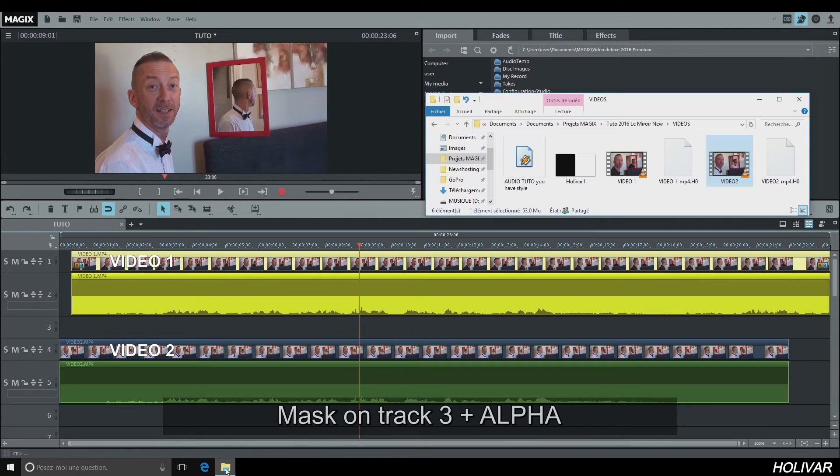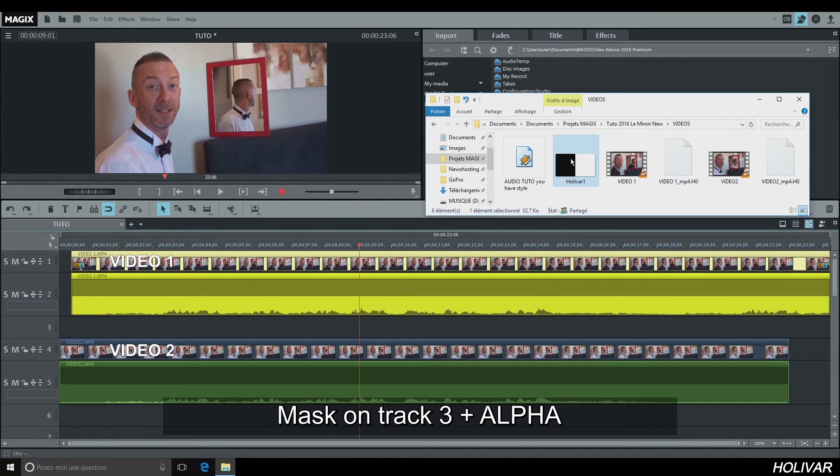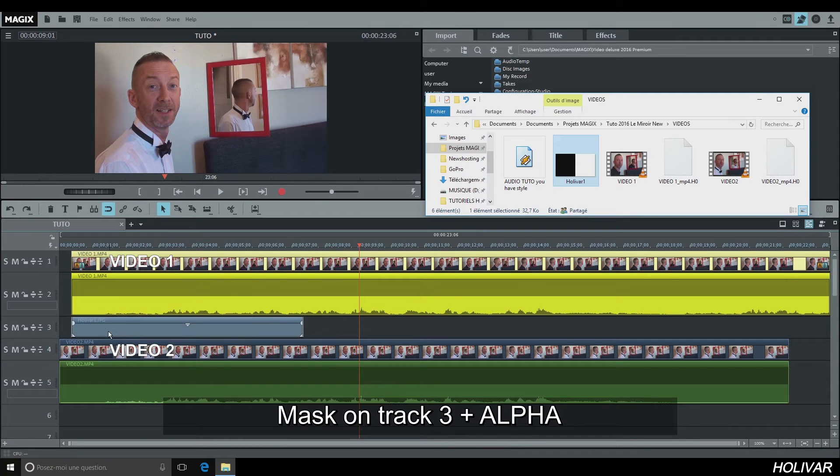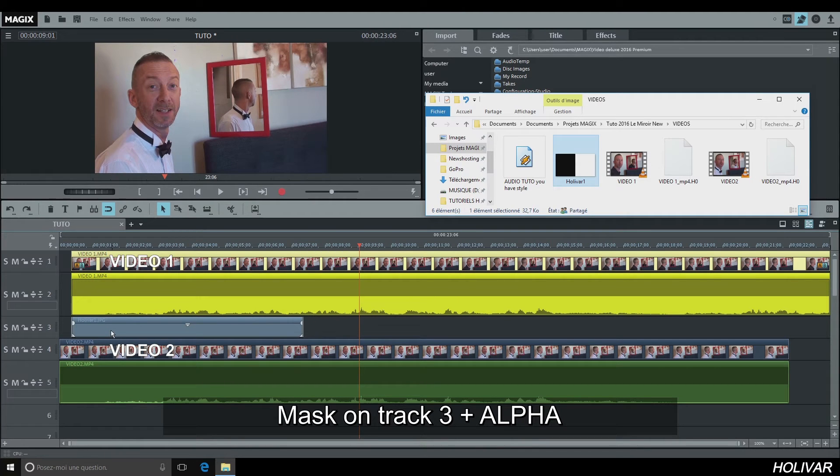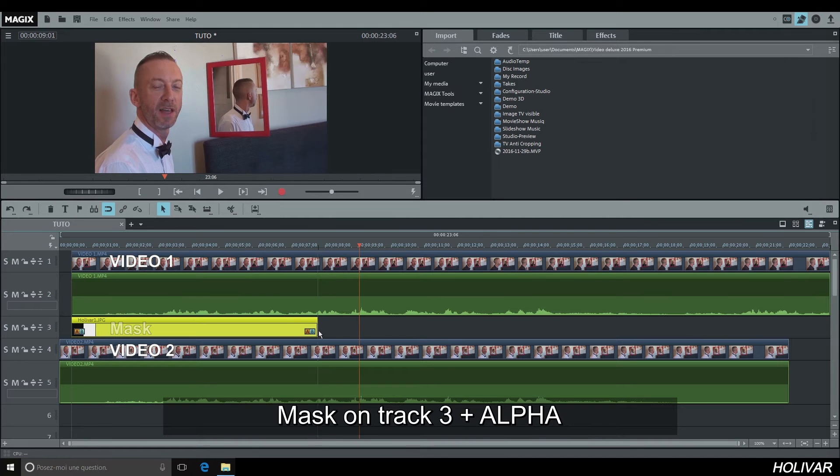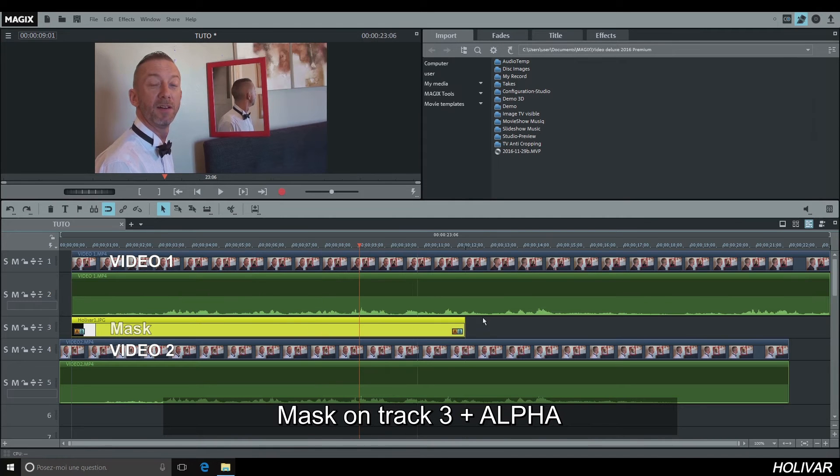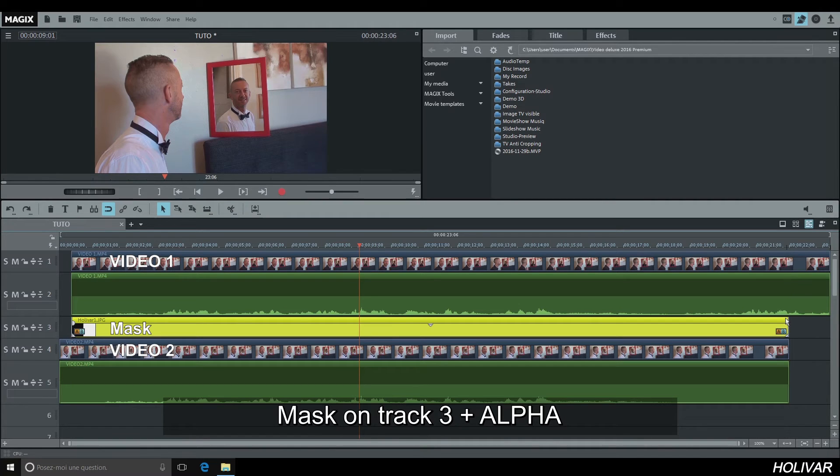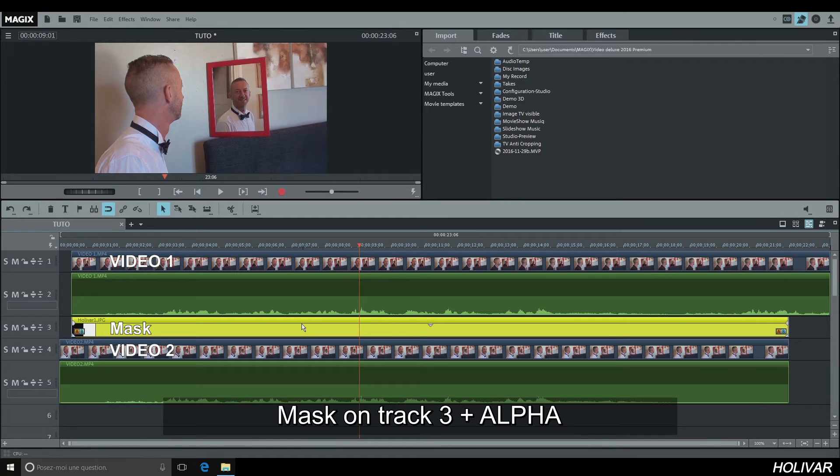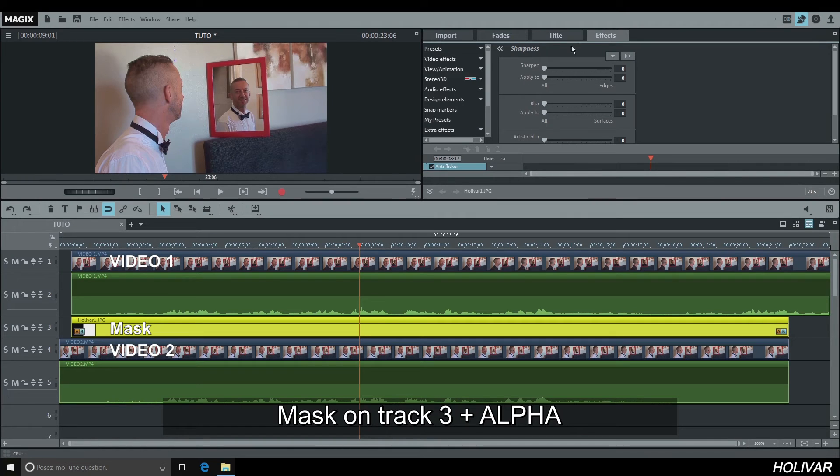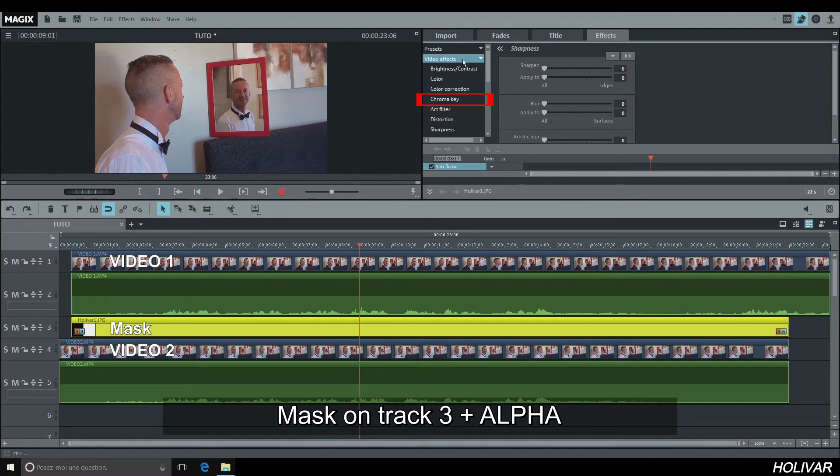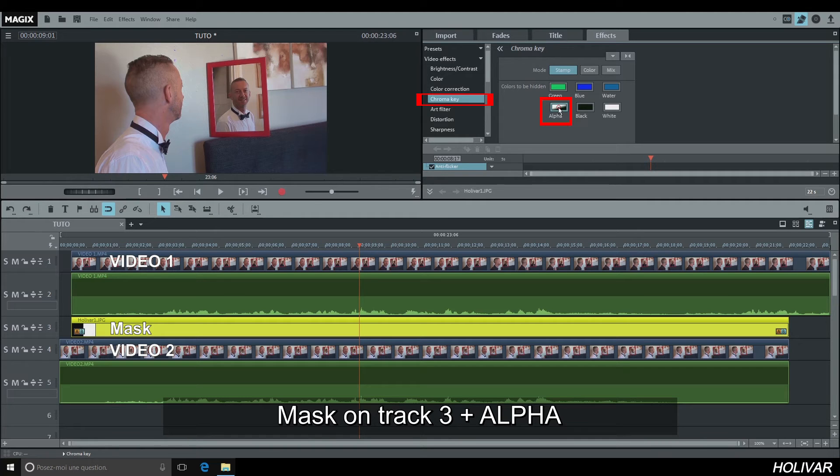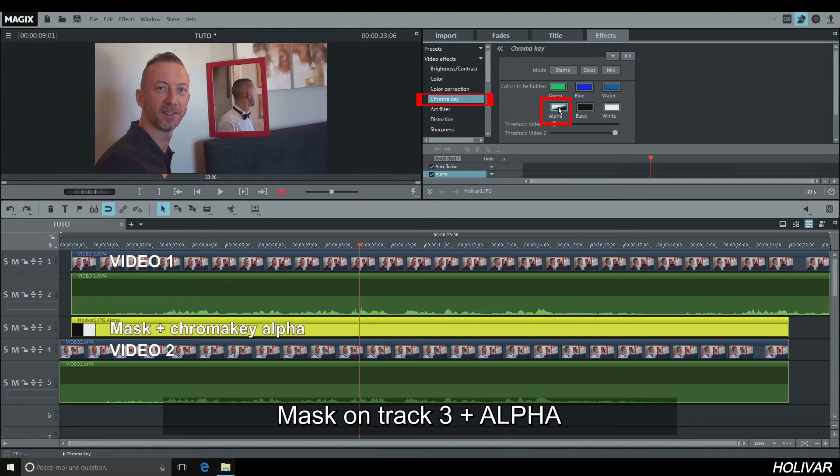Insert your mask on track 3. Select your mask, go to Effects, Chroma Key, and click on Alpha. Let's watch the preview.